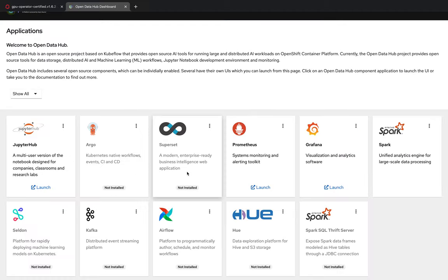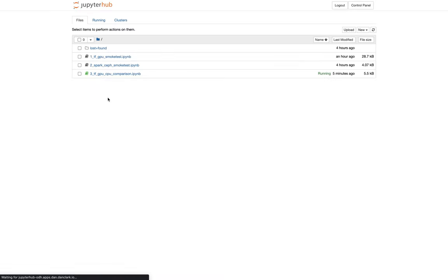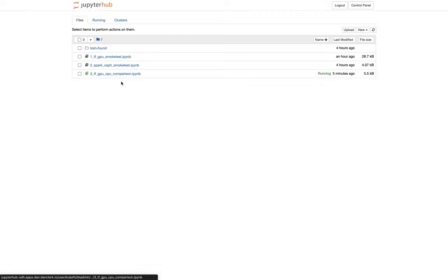So like I mentioned, JupyterHub is what I wanted to focus on, even though there's a whole bunch of other stuff inside of this OpenDataHub community that we could look into. But JupyterHub, it looks like this. So you come in, you've got this file system based list of my notebooks. I got three of them here. So we'll open this one right here.